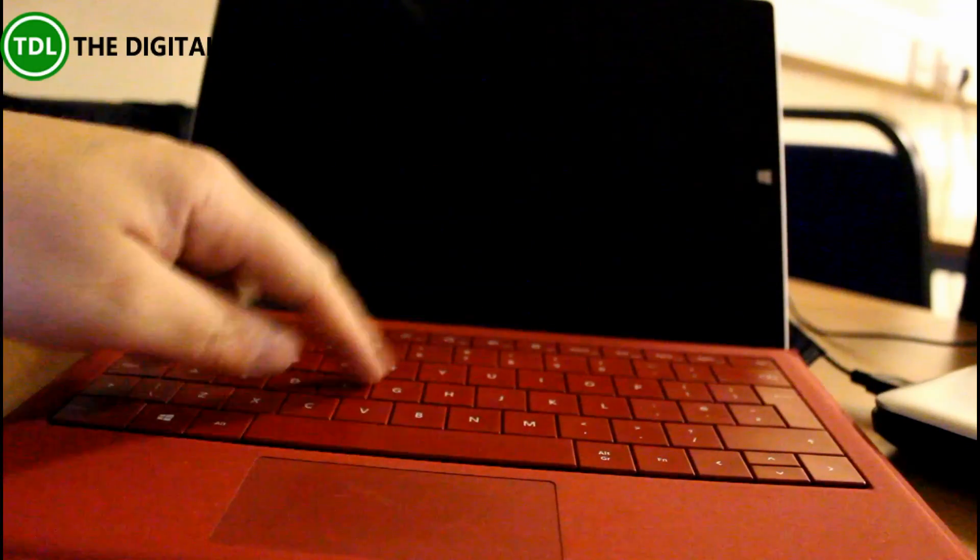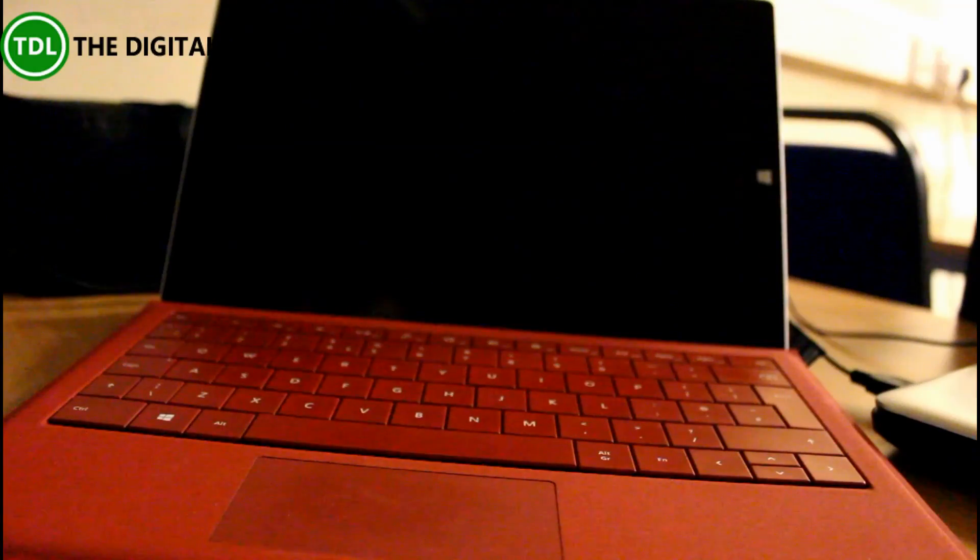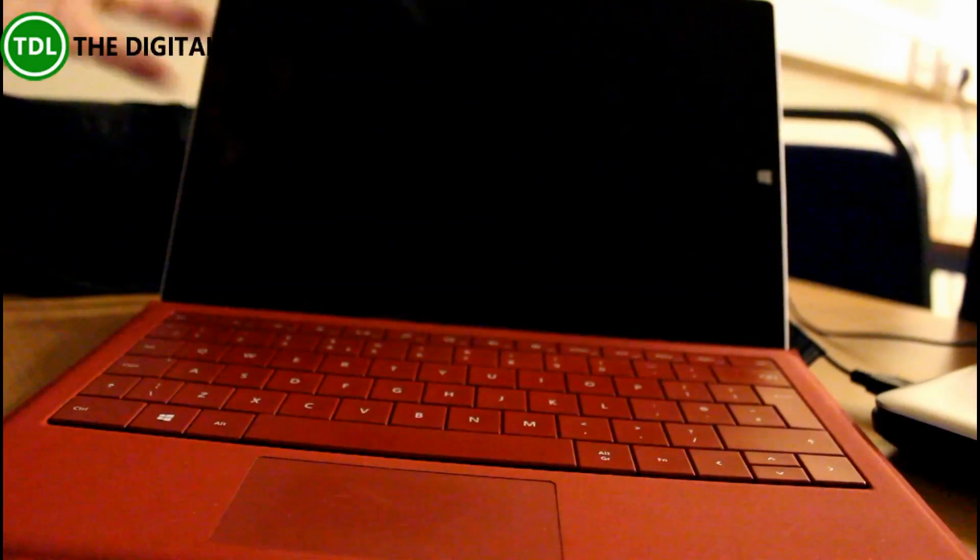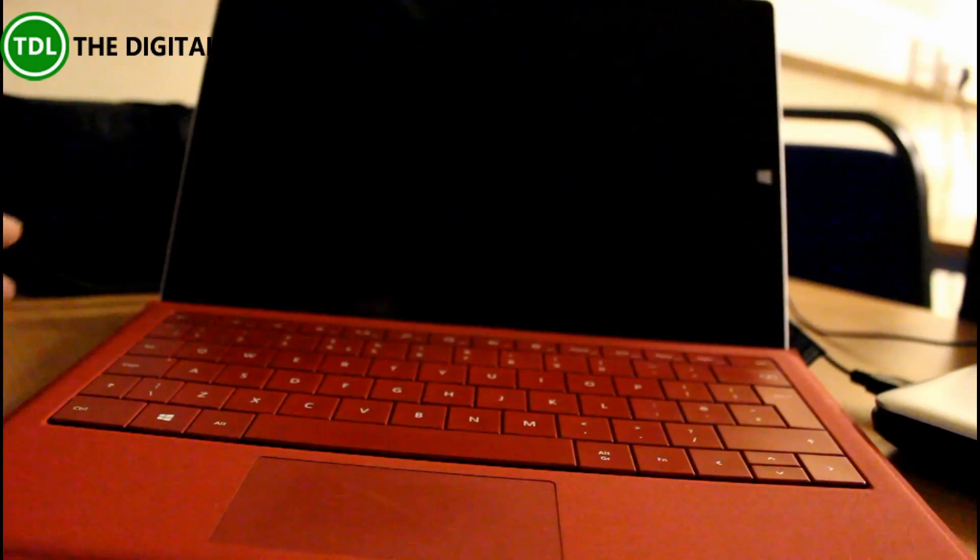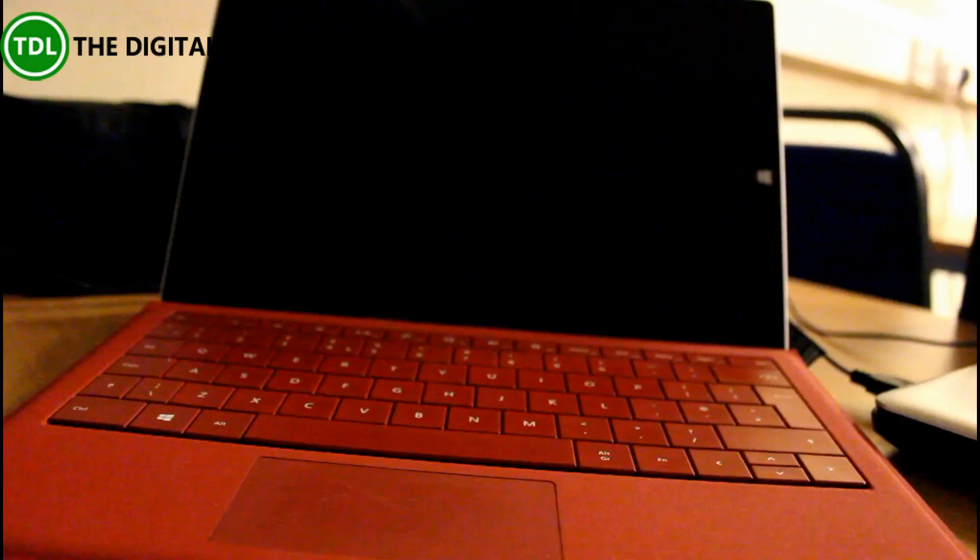So the problem is the keyboard does nothing. You may even try swapping the keyboard for another one, and the Surface still doesn't respond. The Surface itself is working okay. I found this fix works almost every time.